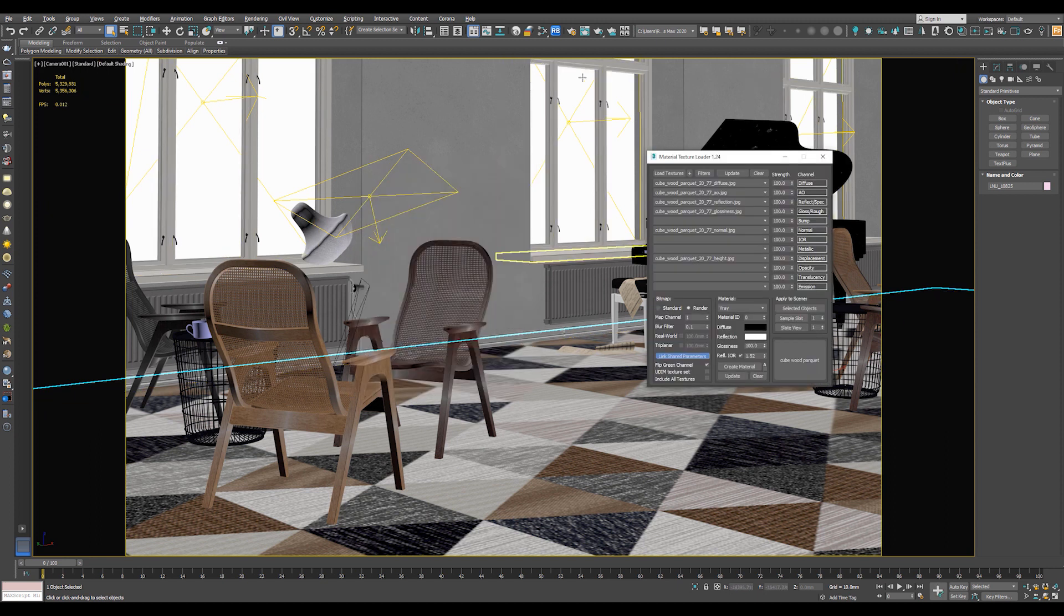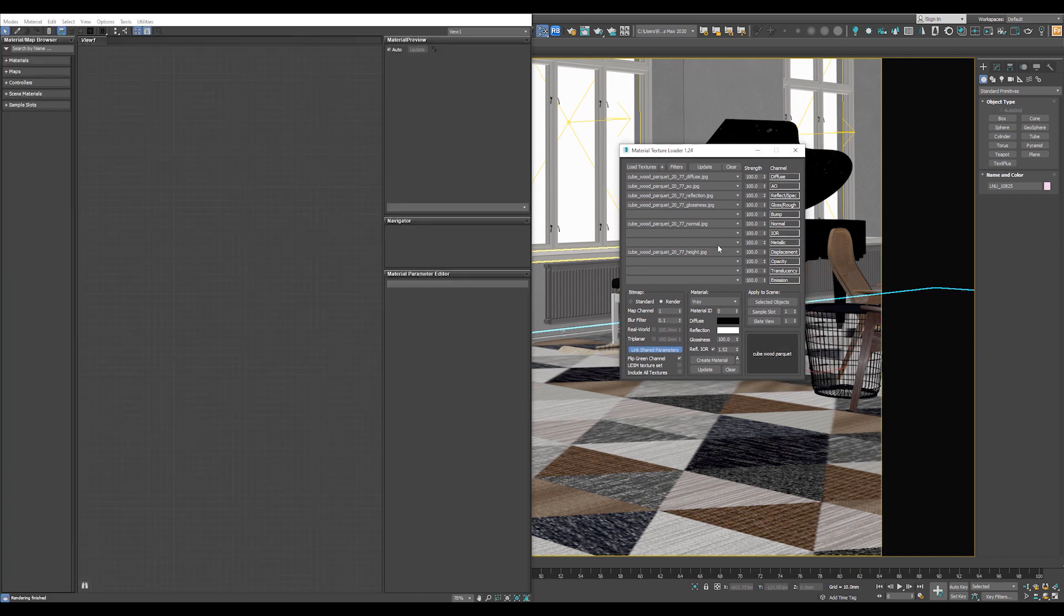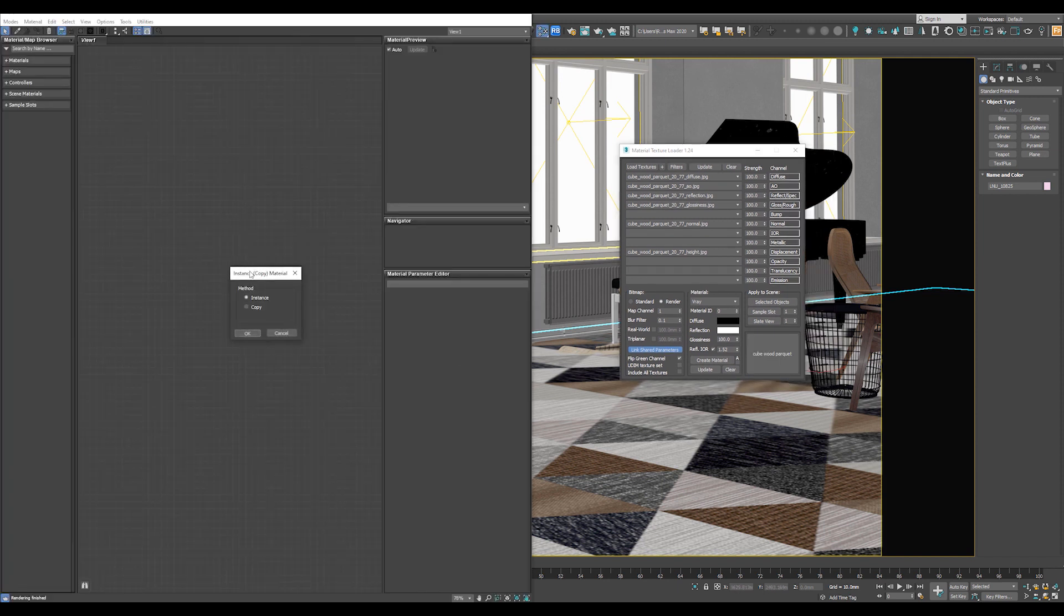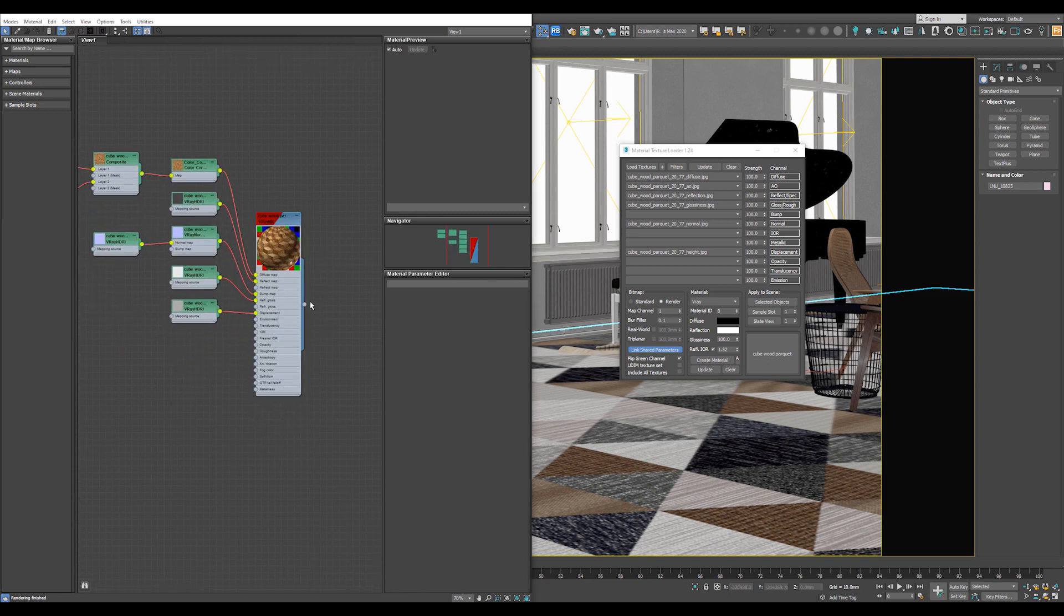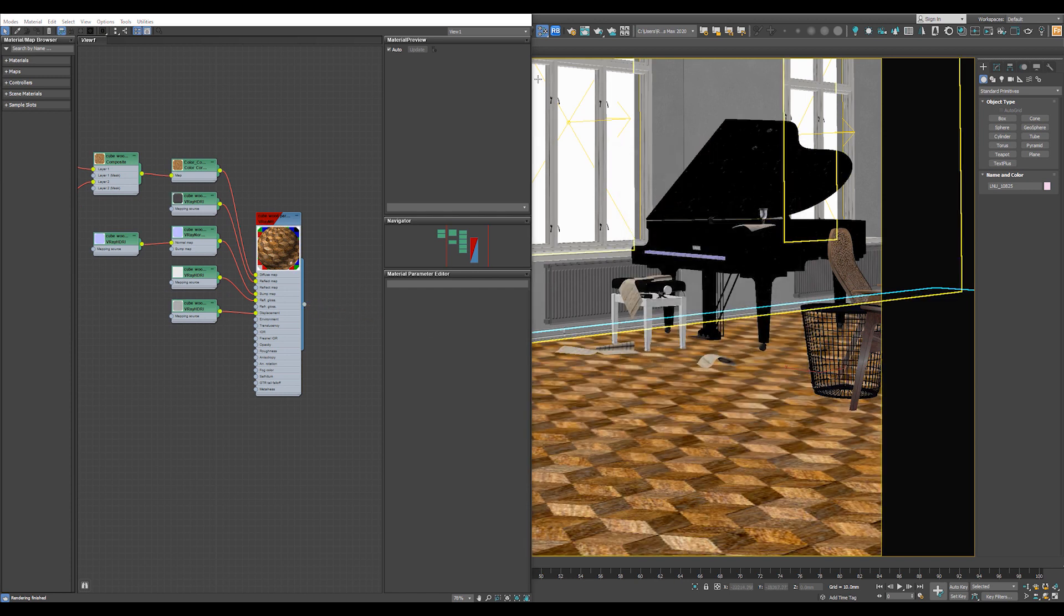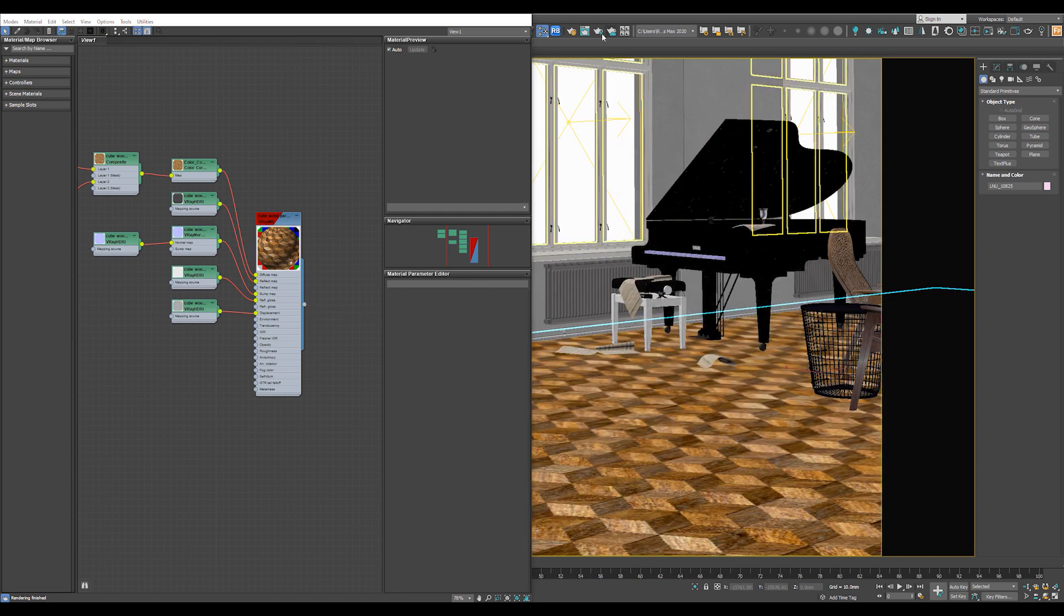Now open the Material Editor and drag the material from the Material Texture Loader to the Material Editor as an instance. And that's it. Now you get your material. So let's assign it to the object and let's see it in the render.